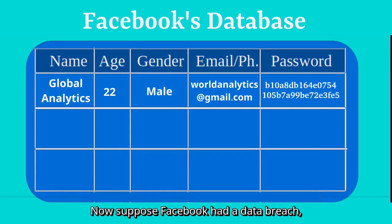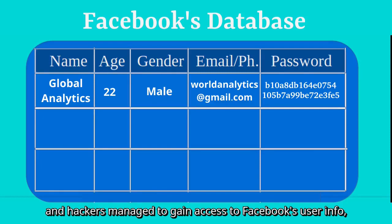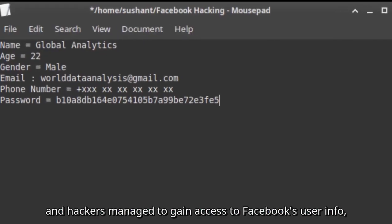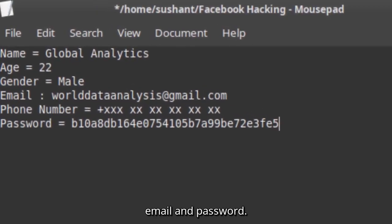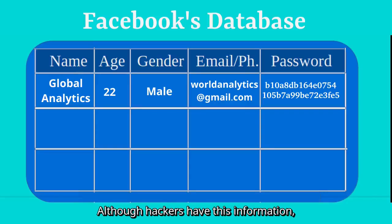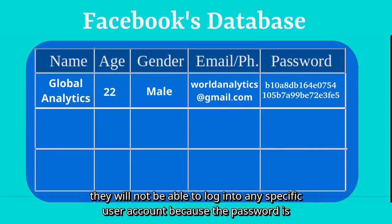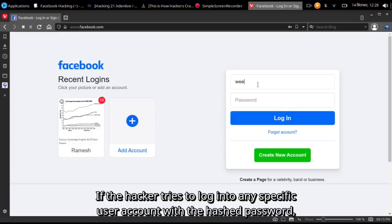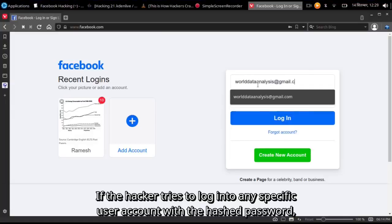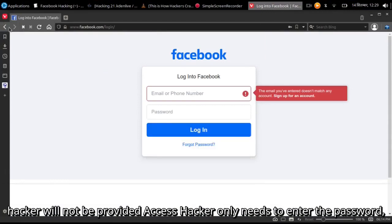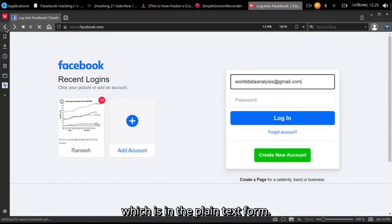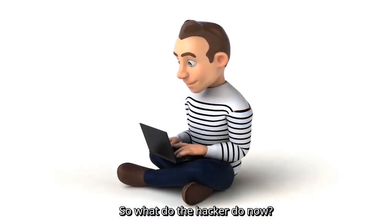Now suppose Facebook had a data breach and hackers managed to gain access to Facebook's user info, which included name, age, gender, email, and password. Although hackers have this information, they will not be able to log in to any specific user account because the password is encrypted. If the hacker tries to log in with the hashed password, access will not be granted — the hacker only needs the password in plain text form.